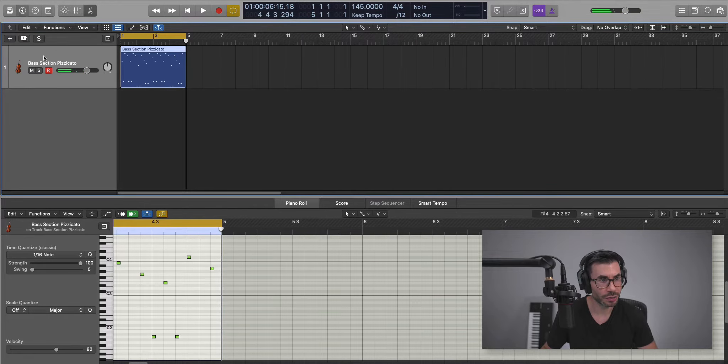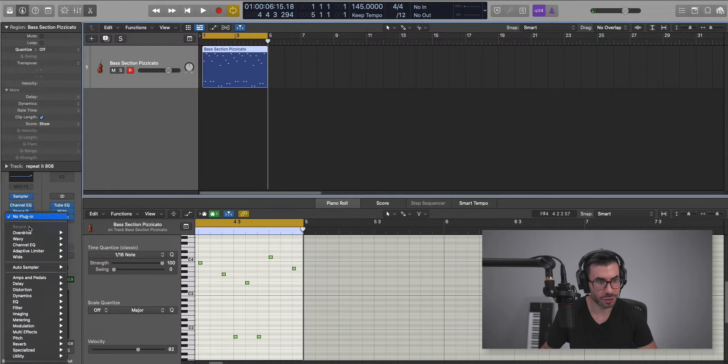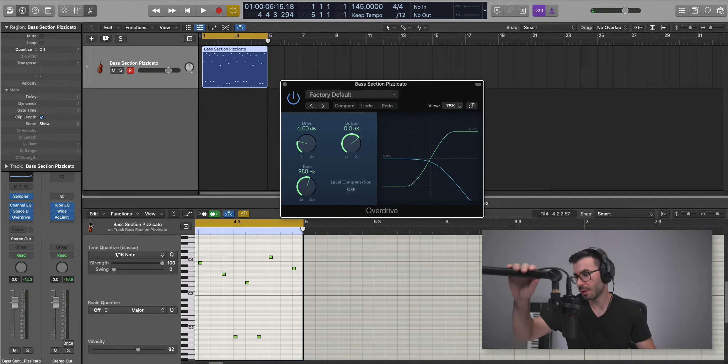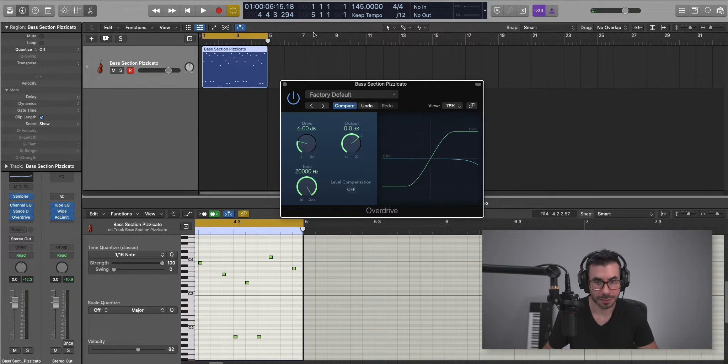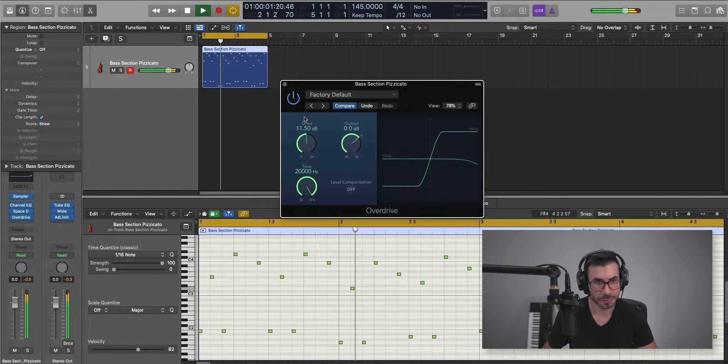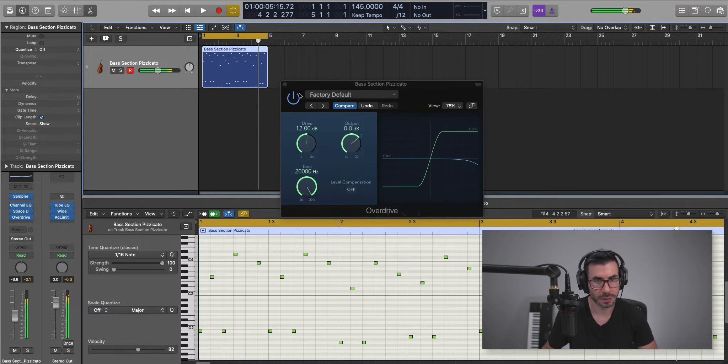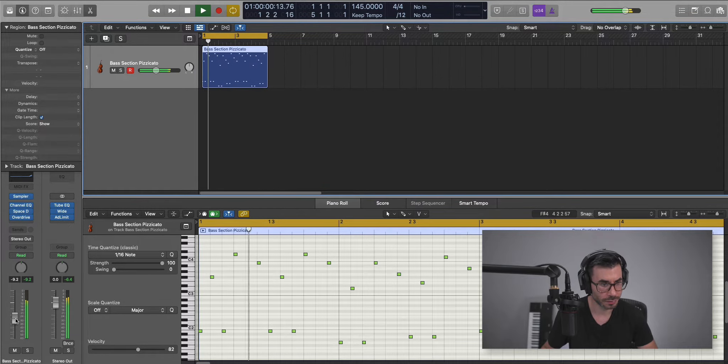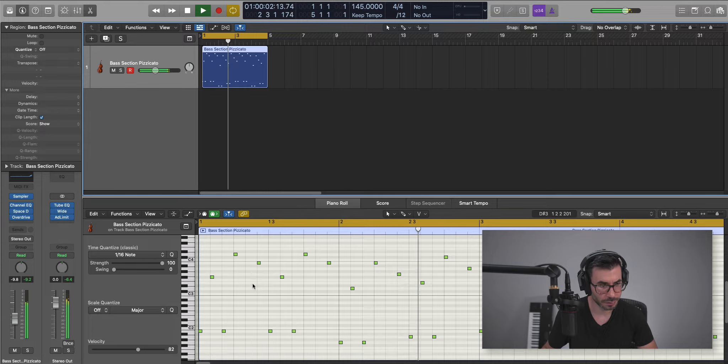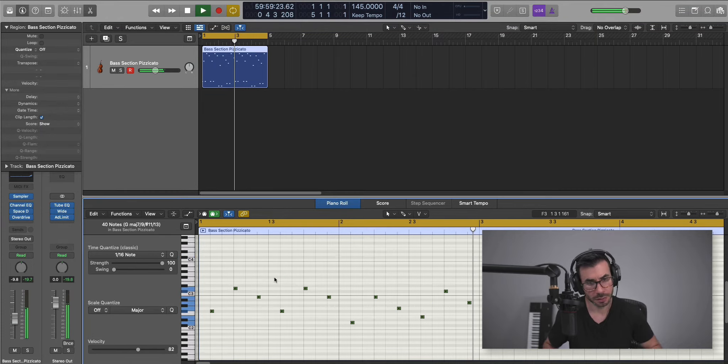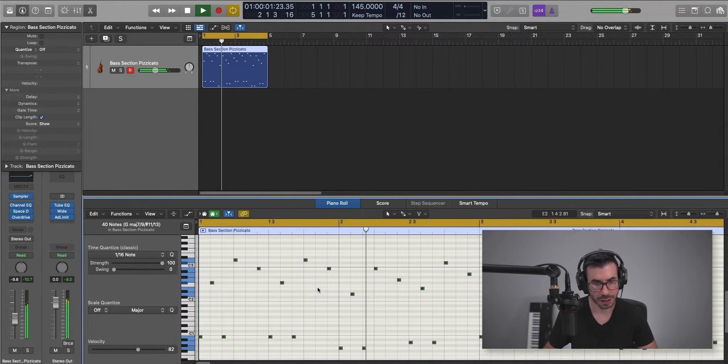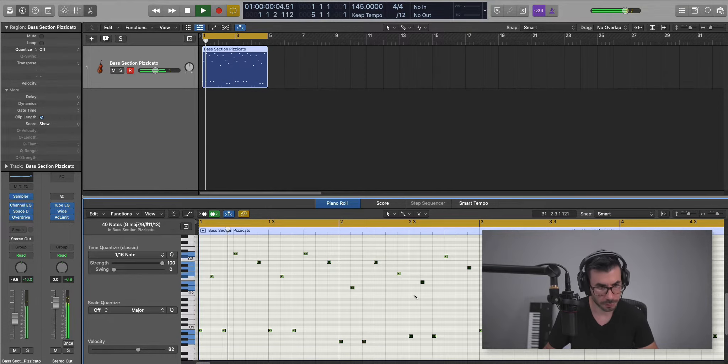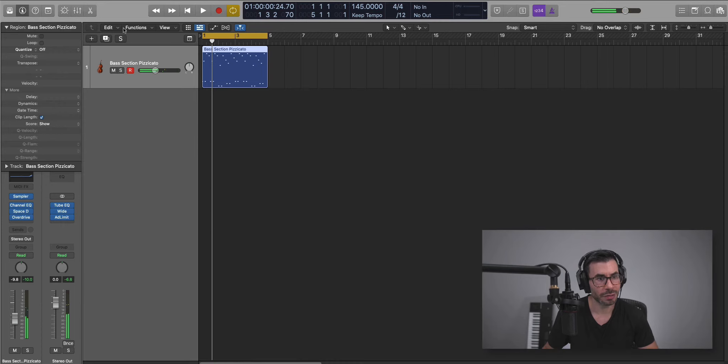The next thing we're going to do is bring in a little bit of distortion on it. Let's go to Overdrive Stereo. I'm just going to pull this all the way up here. Just make it a fuller sound. Blow it down.